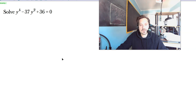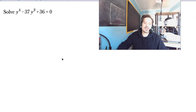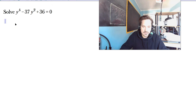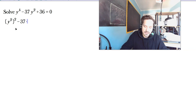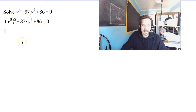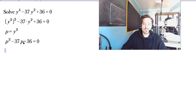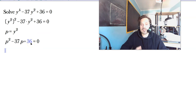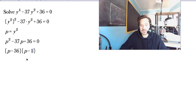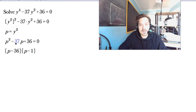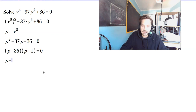This one says y to the 4th minus 37y squared plus 36 equals 0. It's in the same mold as the previous one, just with bigger numbers. Write y to the 4th as (y²)², so (y²)² minus 37 times y squared plus 36 equals 0. Set p equal to y squared. Now you have p squared minus 37p plus 36 equals 0. Factor: two numbers that multiply to 36 and add up to negative 37. That's (p minus 36)(p minus 1) — either p minus 36 equals 0 or p minus 1 equals 0.